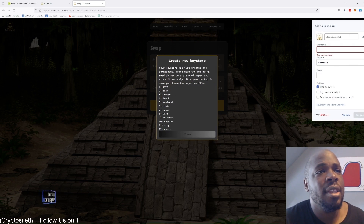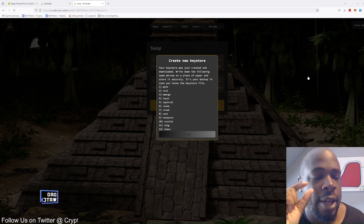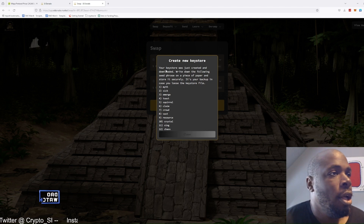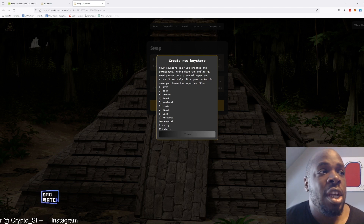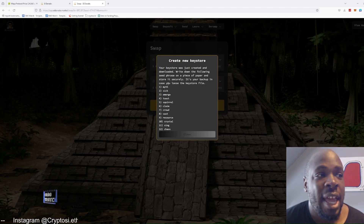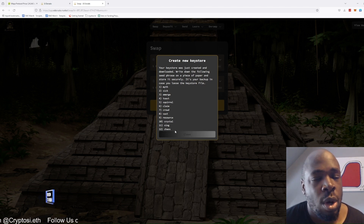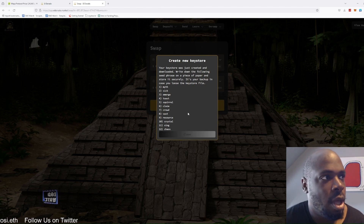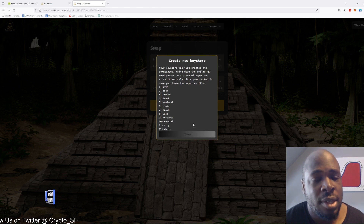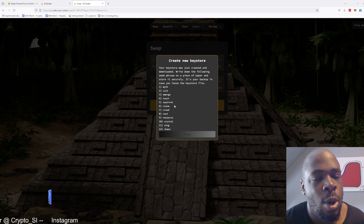So I'm going to create my wallet with that password. You will then download a JSON file with your actual keystore in it. Take a note of that file that you've just downloaded. Your keystore was just created and downloaded. Write down the following seed phrase on a piece of paper and store it securely — it's your backup in case you lose the keystore file. You can use these 12 words to back up your keystore, and you'll need your password to load your keystore. If you lose your password, you can always restore it from these 12 words.